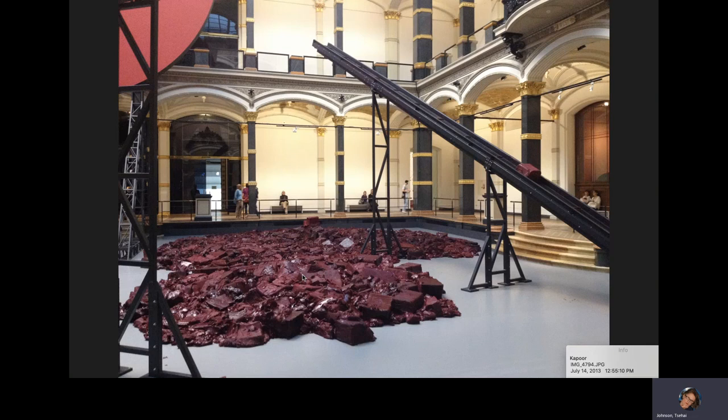In the same exhibit, there was a conveyor belt that would slowly bring one of the blocks of burgundy red wax up the conveyor and then it would fall and make a big splat. And I guess that's the last image for this talk.